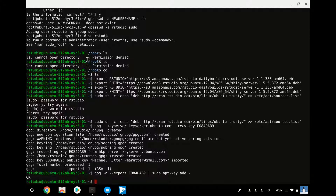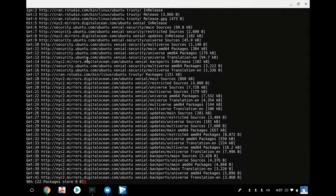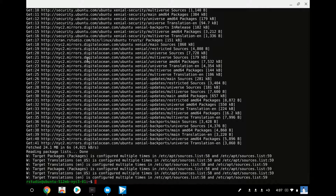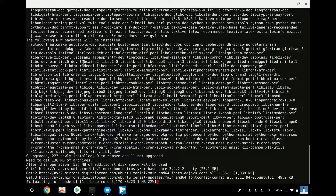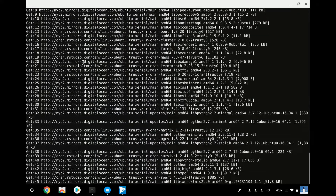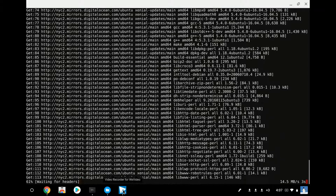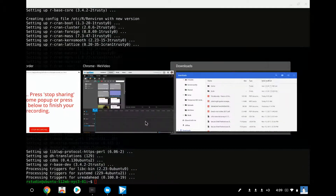Now we want to update our Ubuntu instance. This is generally a good practice before you install packages. Now we're going to install R base and R base development. This will take a minute, so I'm going to stop the video and come back when it's done. Now that R is installed, we can see that it's finished.